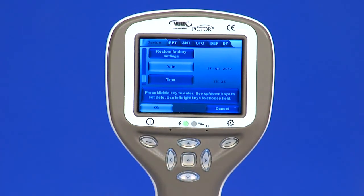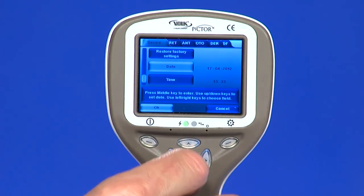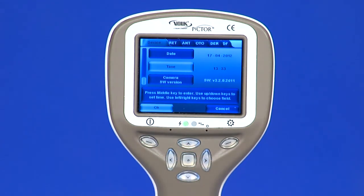Date: date can be set using the left and right arrow keys. Enable editing by using the middle key. Move between day, month, and year by pressing the middle key. Time: time can be set using the left and right arrow keys. Enable editing by using the middle key. Move between hours and minutes by pressing the middle key.